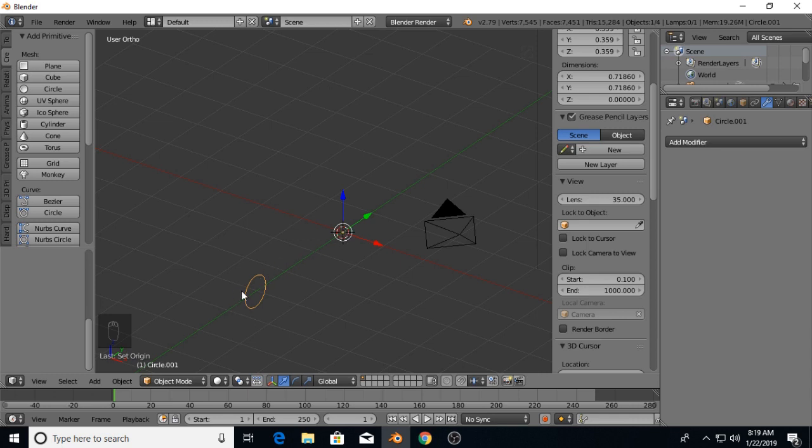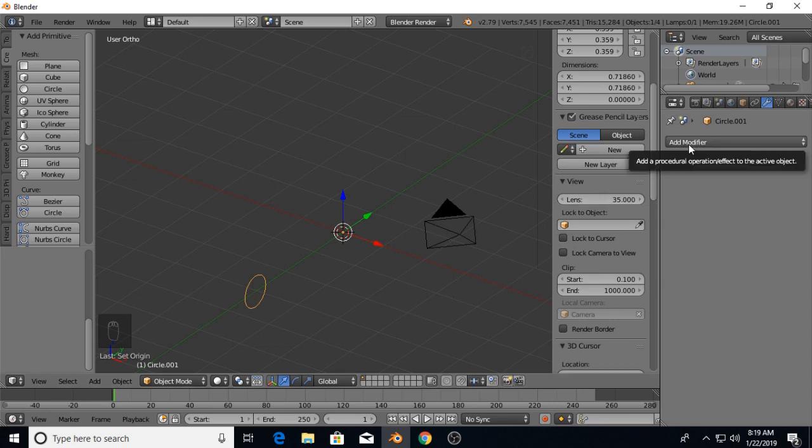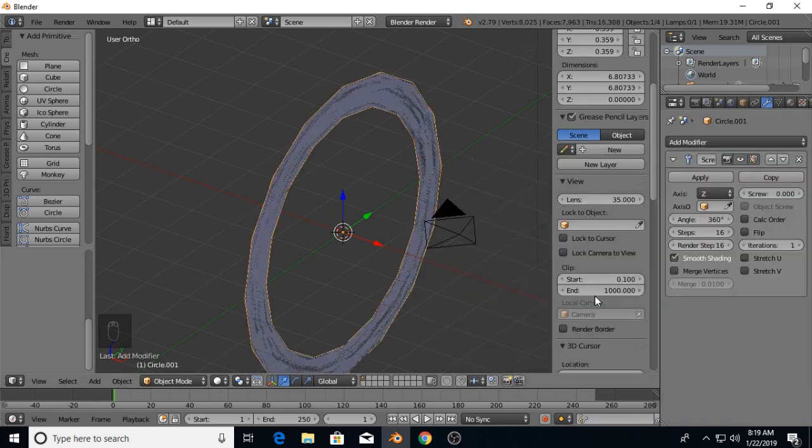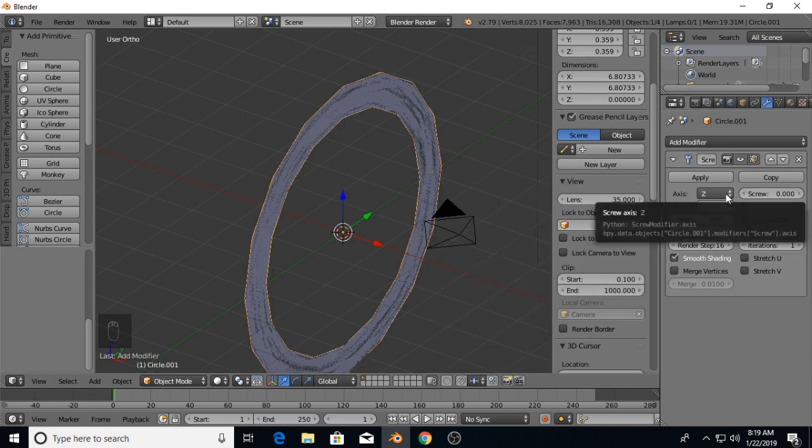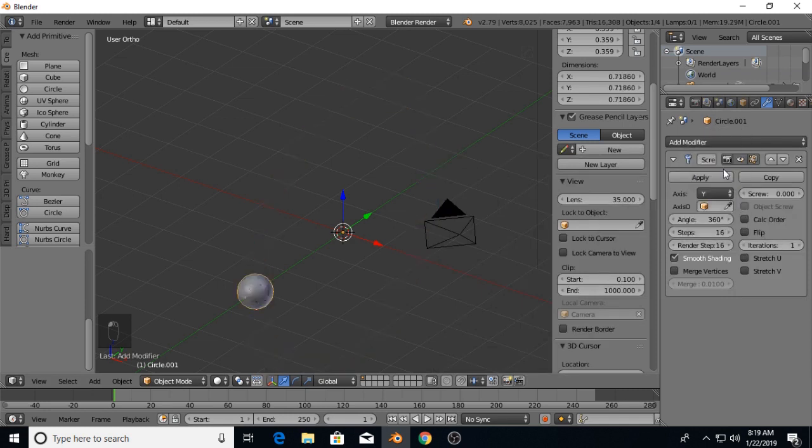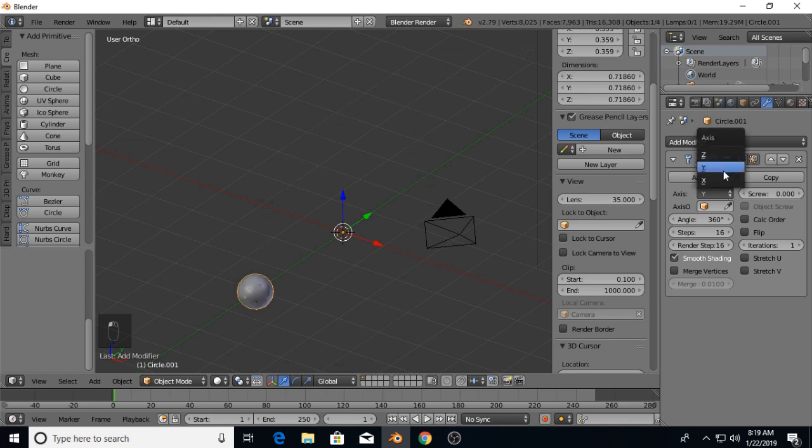Now we're going to add the modifier, a screw modifier. We don't want it on the Z-axis, we don't want it on the Y-axis, we want it on the X-axis.